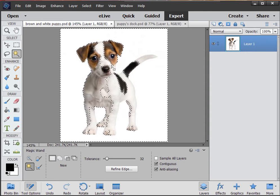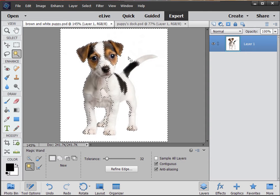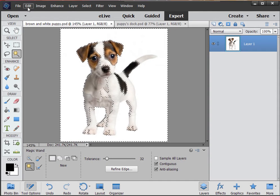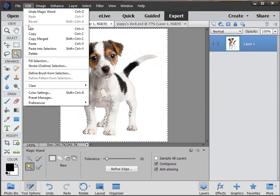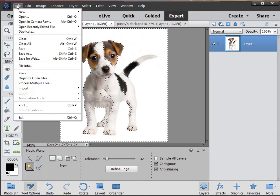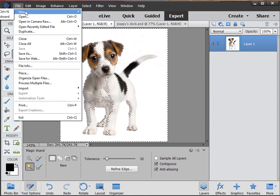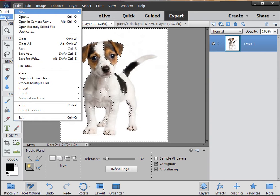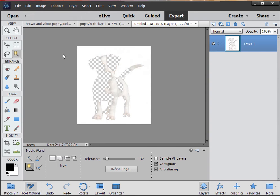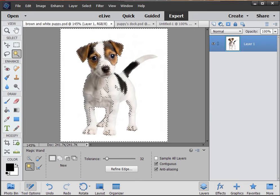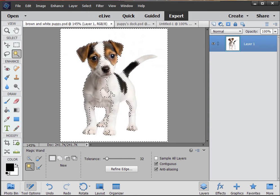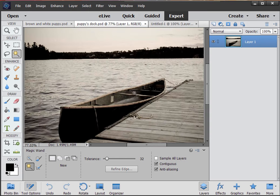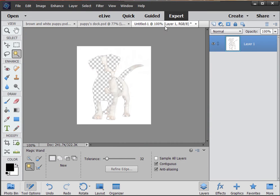So certain parts are selected while others aren't. And if I were to copy this object right now and go to a new document with the image from the clipboard, you would see that is what I had selected. When I look at this puppy and I think I want to put him on this dock, I certainly don't want to put that on the dock.